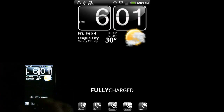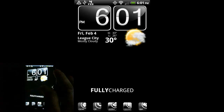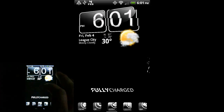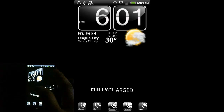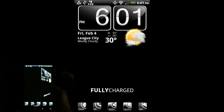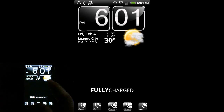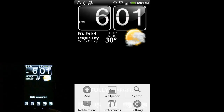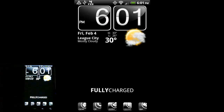Another cool thing Launcher Pro does: if I go to the next home screen, you can see it's got a 3D transition effect - it looks really cool on the phone itself. You can customize that as well in the preferences option. Launcher Pro also supports live wallpapers. It doesn't support all of the wallpapers that came with the phone since some of those are HTC-specific, but most live wallpapers you can get in the market it will support.